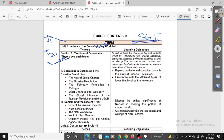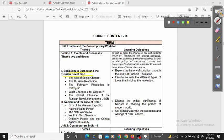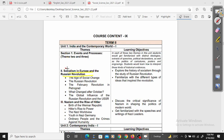The syllabus we are going to look at first: in SSD we are going to cover Socialism in Europe and the Russian Revolution. This is our history chapter and the total weightage is 10 marks.